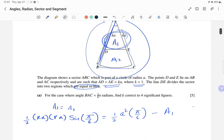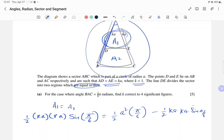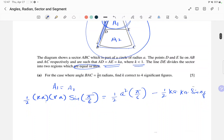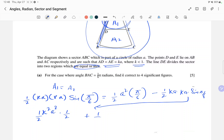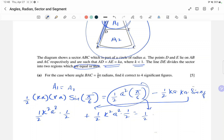We can write A1 again as (1/2)(ka)(ka)sin(π/6). So we get ka times ka times ka — that's k²a² — times (1/2), and sin(π/6) is again 1/2. Taking this to the left side gives plus (1/2)k²a² times sin(π/6), which is 1/2, and on the right side we have (1/2)a²(π/6).